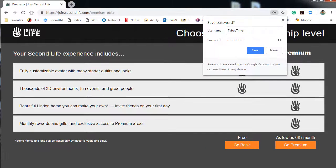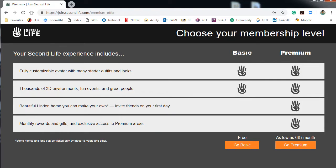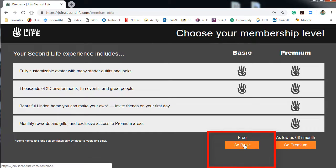Now you're going to choose your plan. I recommend that since you're beginning, you go ahead and choose the basic or the free plan. So let's click on that.